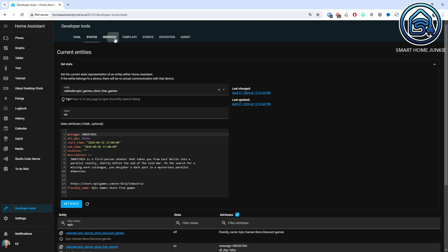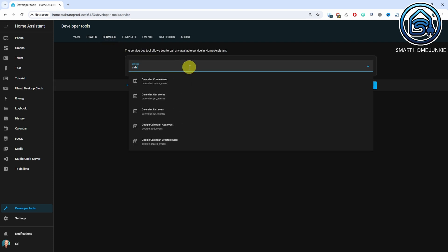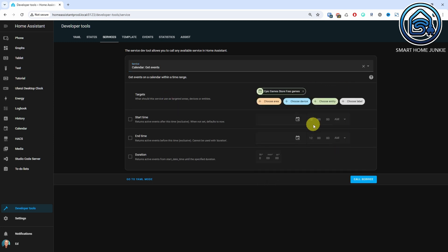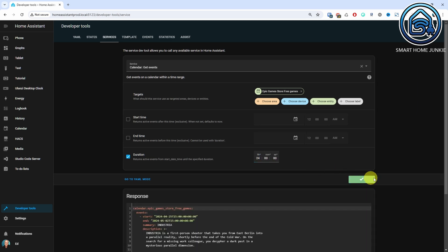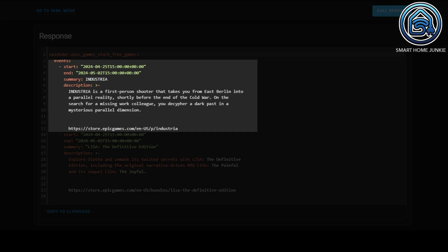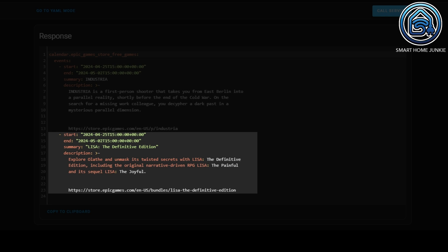However, if I go to the Services tab and call the service calendar.get_events to show events available today, I see that two games are available for free download. Two events are shown, each with its own start and end time and a summary and description which even contains a link to the respective game.